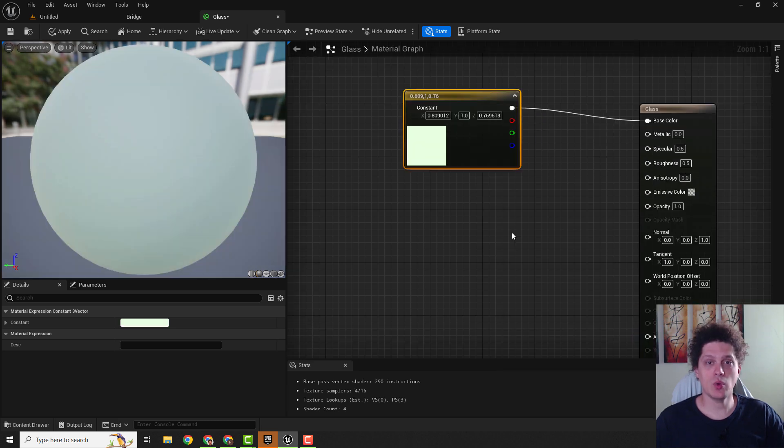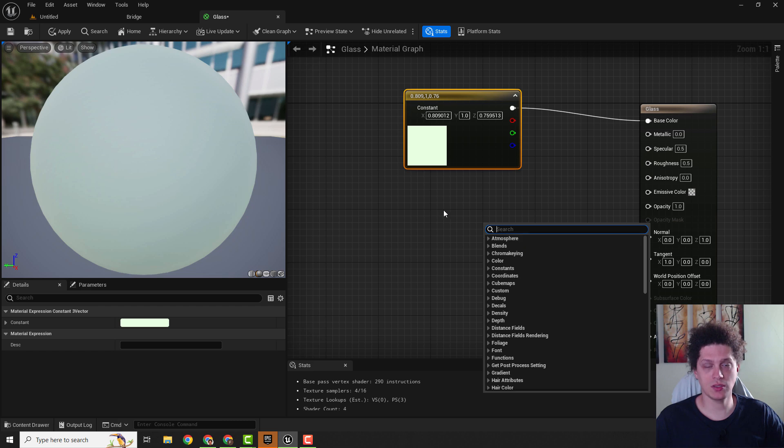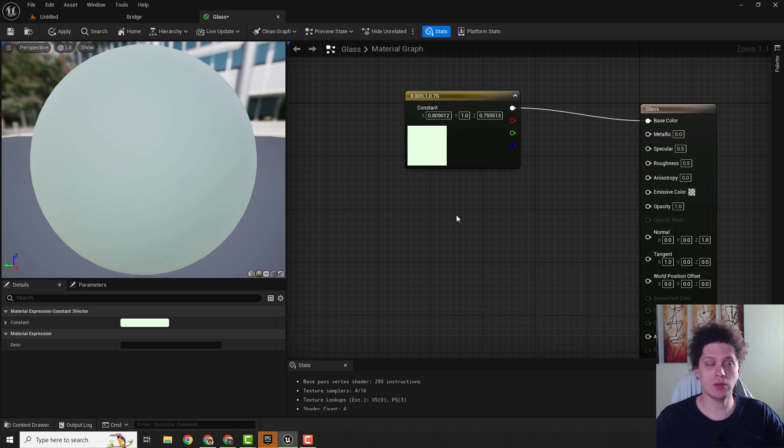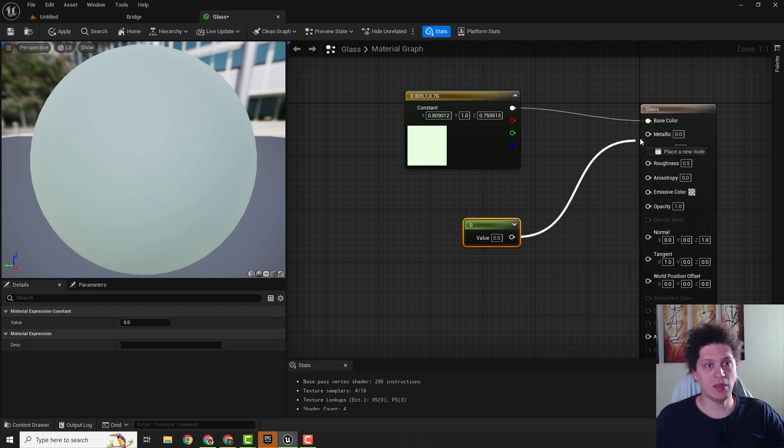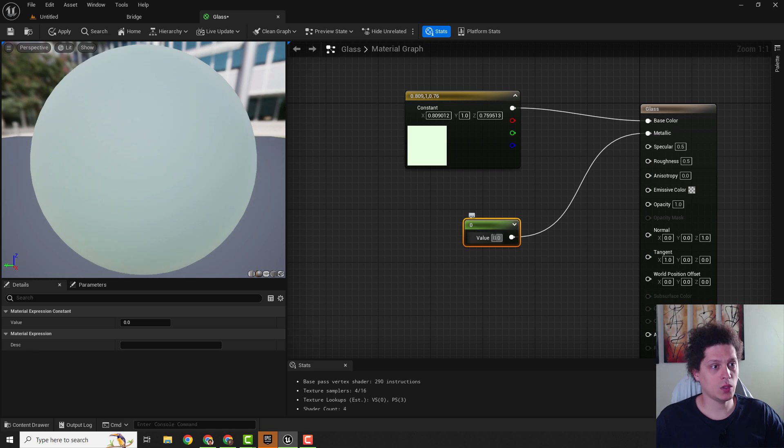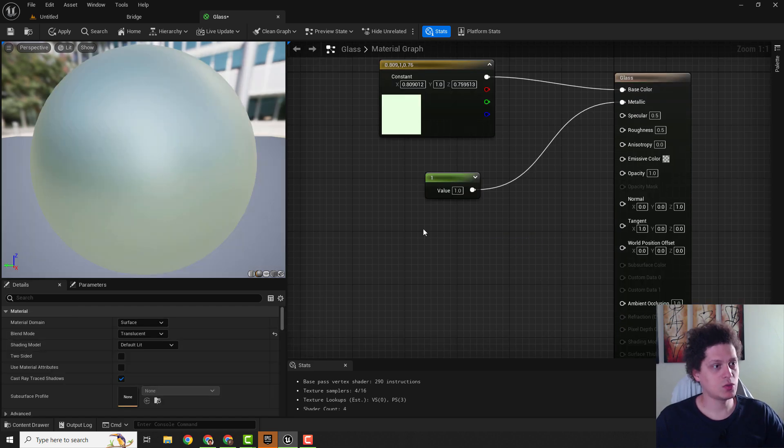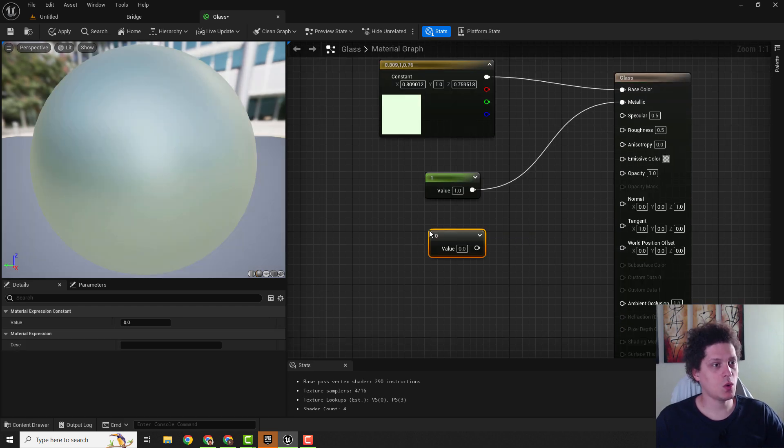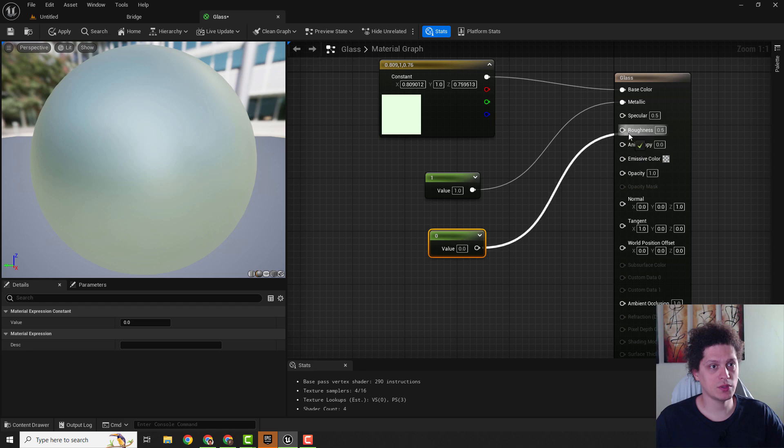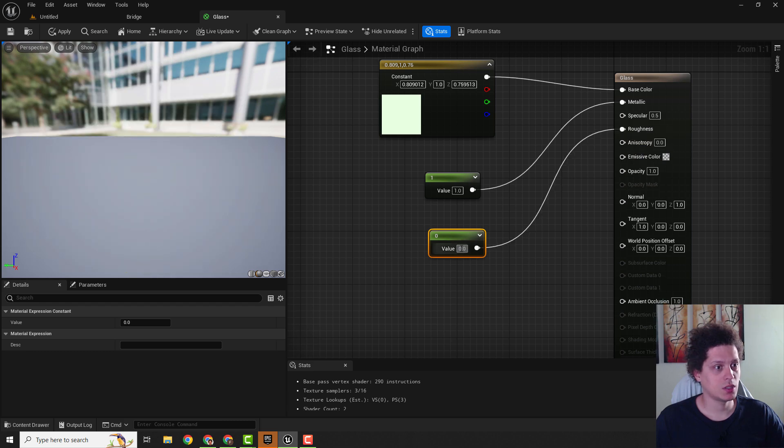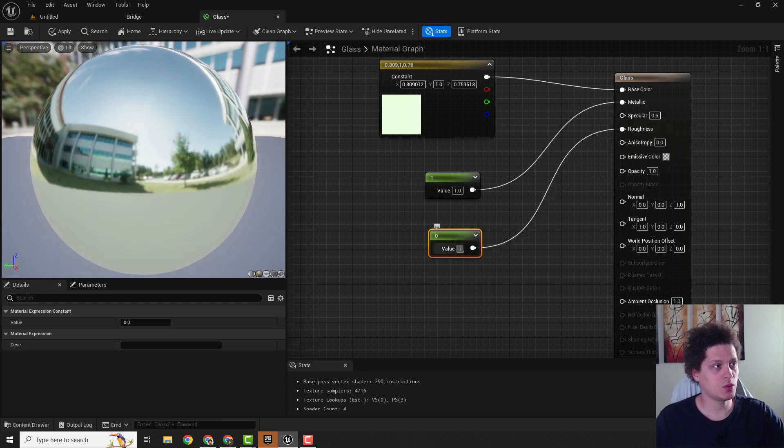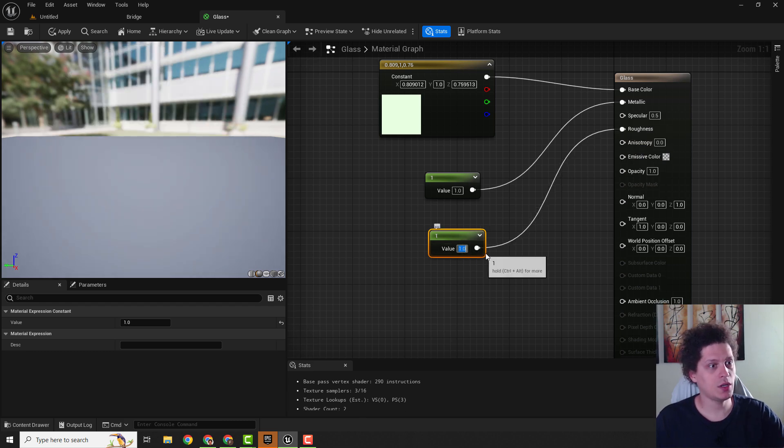Next step is to add a constant 1 vector, you can type in constant or hold 1 and connect it with metallic and we want this value to be 1. Same goes with roughness, connect with roughness and change value to be 1.